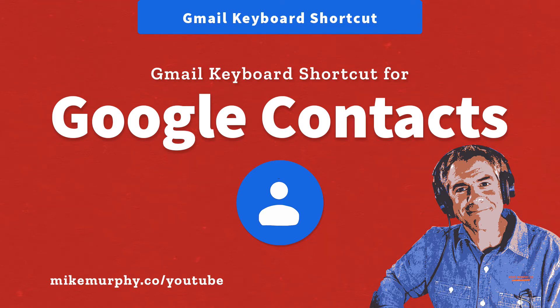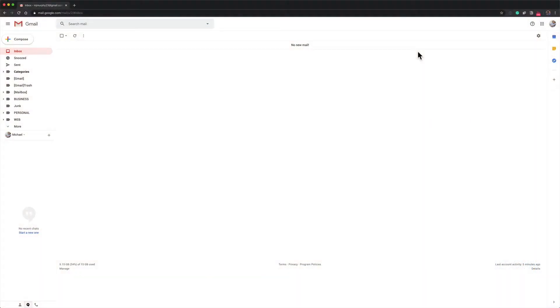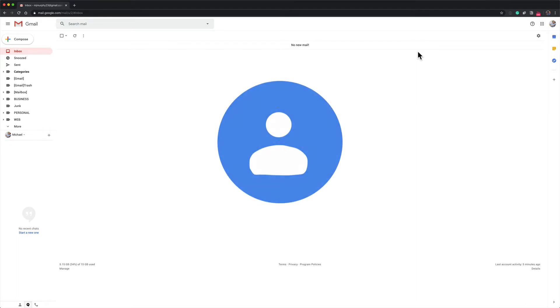Hi folks, it's Mike Murphy. Today's quick tip is in Gmail. In this tutorial I'm going to show you the keyboard shortcut to quickly open your Google Contacts.